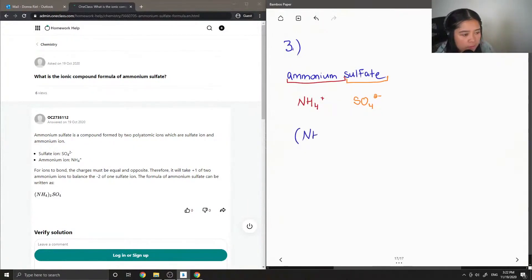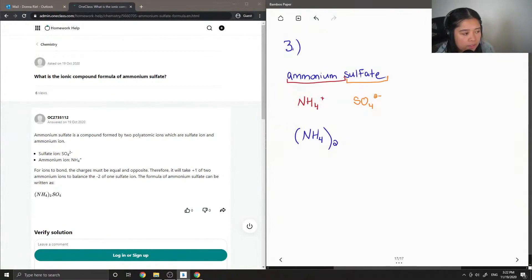I'll write ammonium in brackets to show that this whole ion needs to have two of them and then I'll write the sulfate right after.